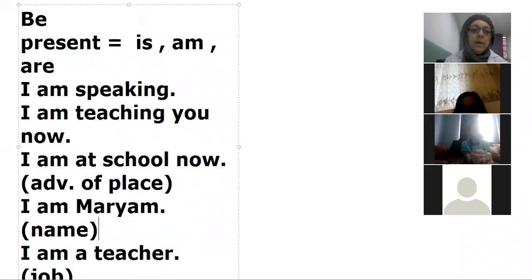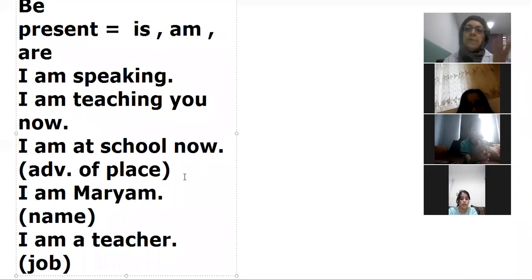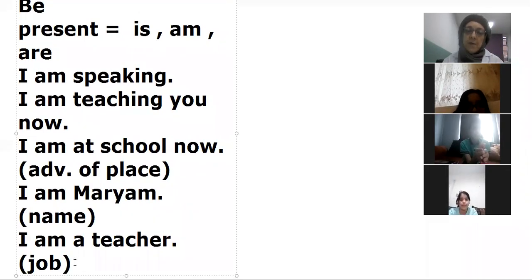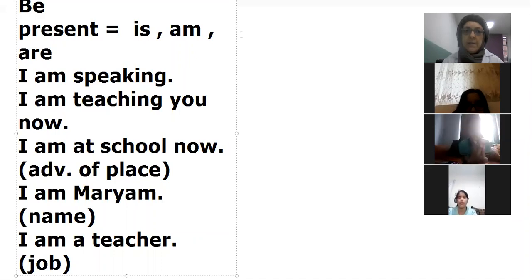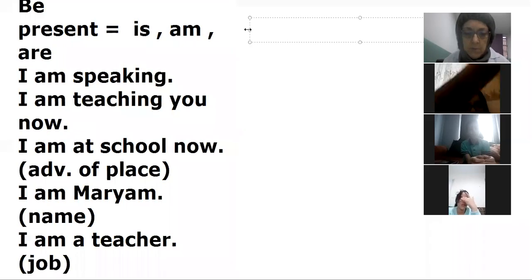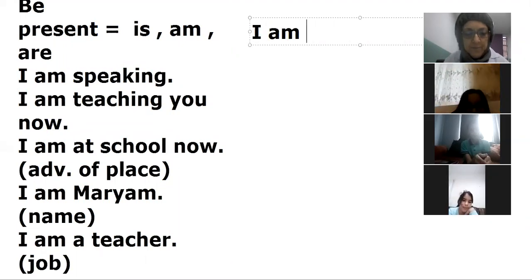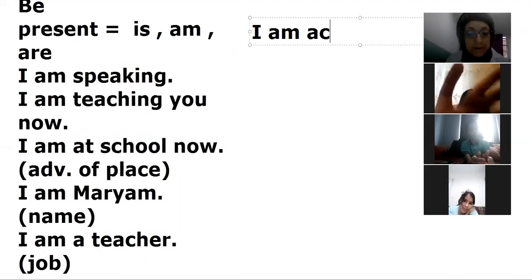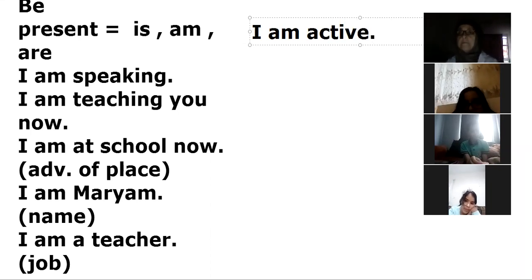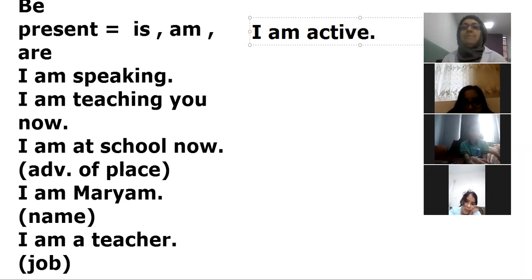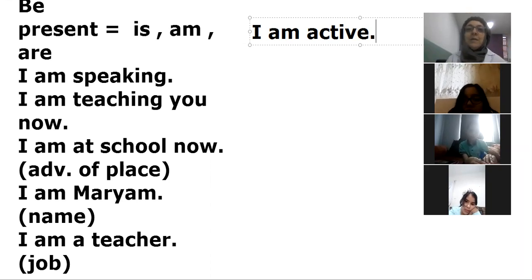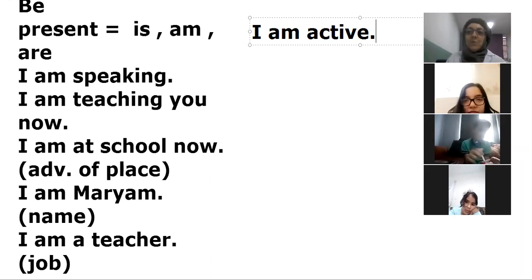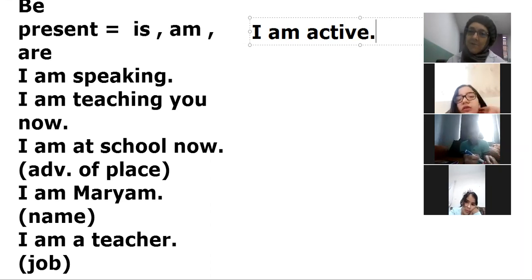And here we have adjectives after be. And here I am, I am active today, I am active. I wake up early in the morning today because I want to come to school, so I am active.